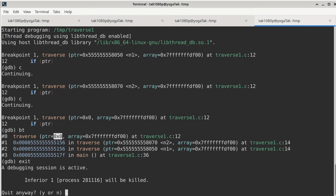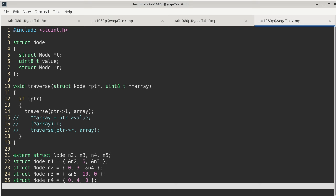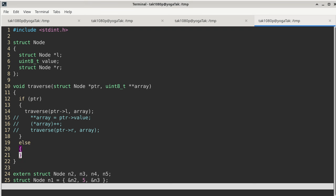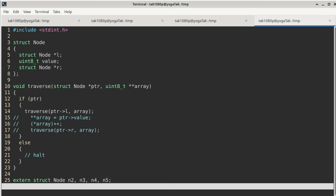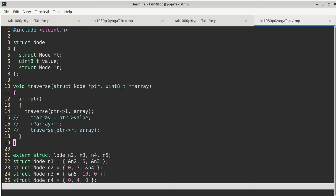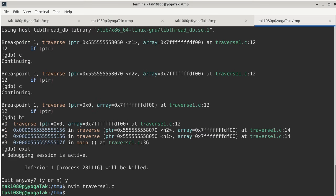One thing you can potentially do is add an else branch for when ptr is null and put a halt there - you can do that in assembly code even if not in C. That gives you a chance to look at the entire stack at that point and double-check that the content is correct based on what should happen for every invocation of traverse. Once you get level one done, go ahead and copy level one to level two.